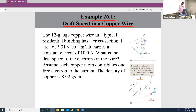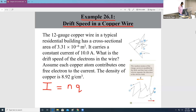If you remember from last class, we said that the current in a wire is given by this equation: I equals n times q times the velocity times A.